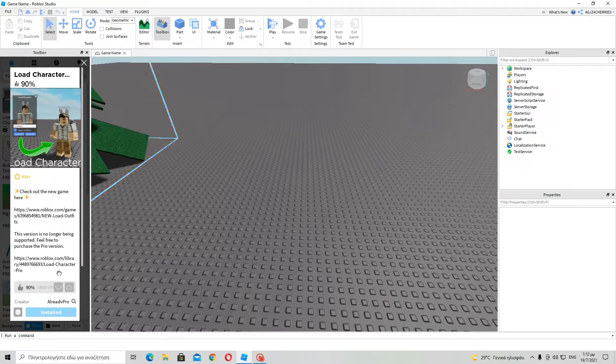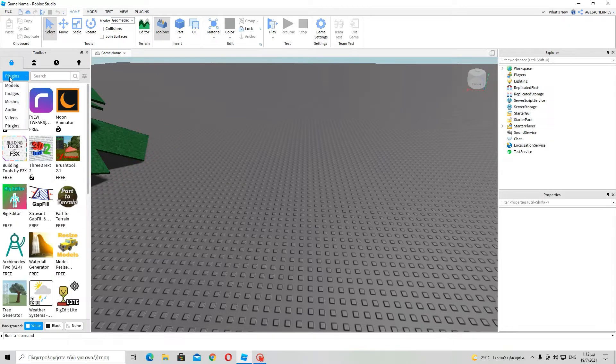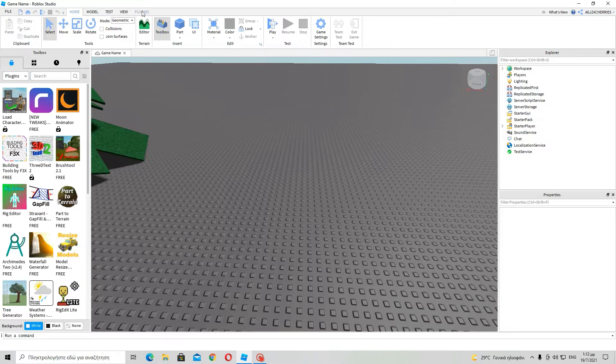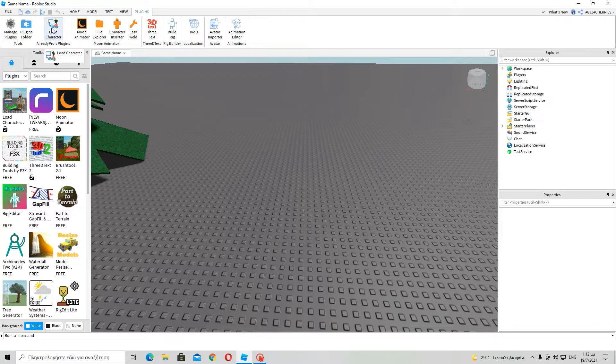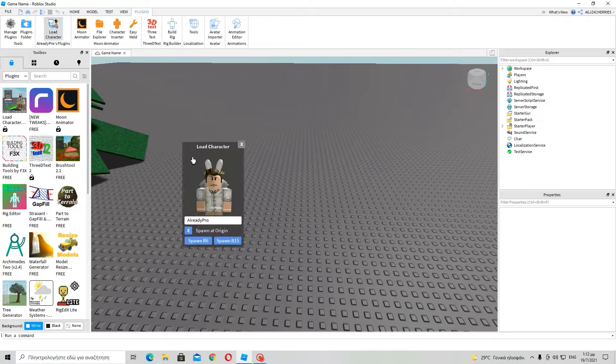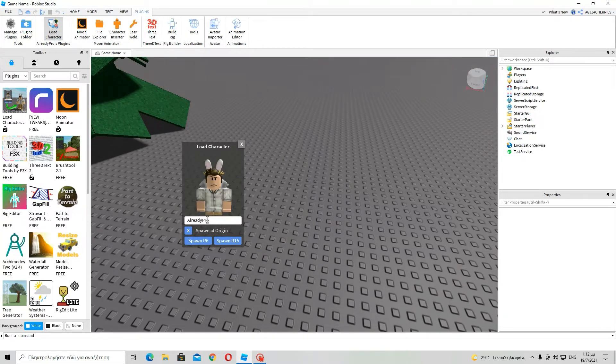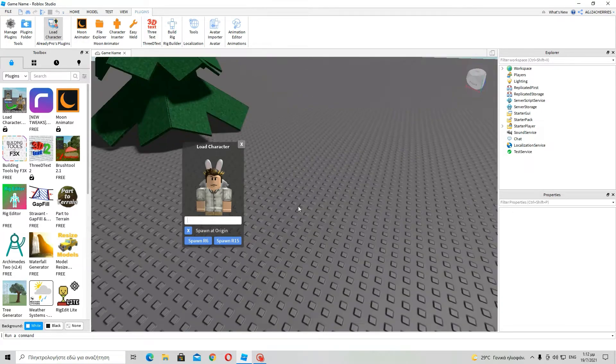Now, then go ahead and install it. Well, and you can find it not in models but in plugins in the toolbox. So, anyway, yes, go to plugins afterwards up here and then load character.